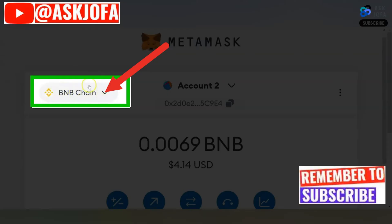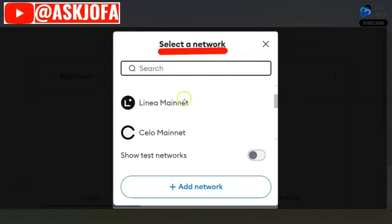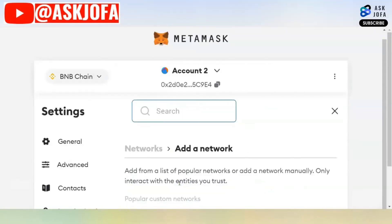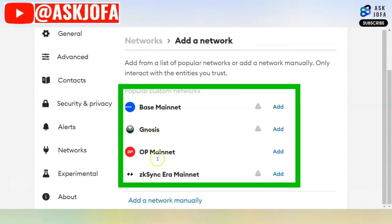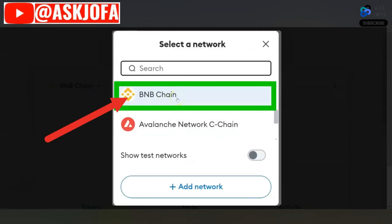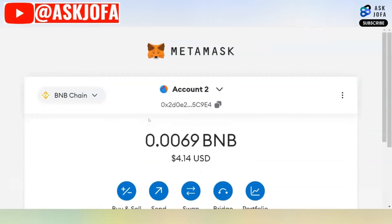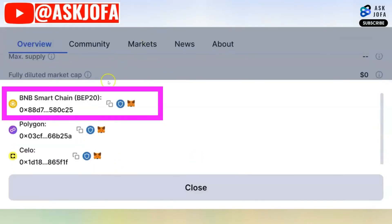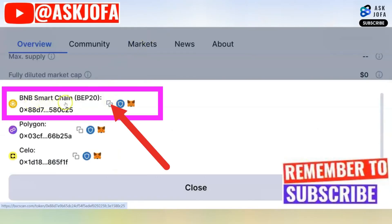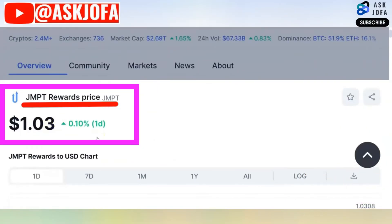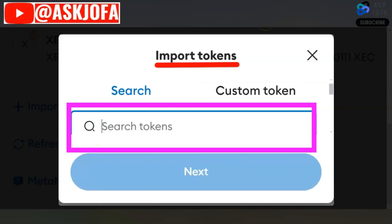You copy the contract address. You now come to Metamask and you can see 'Select a Network.' If you are not seeing the kind of network you are looking for, you just click 'Add Network' and you can search for it. All of them are here. For the purpose of this video, we are using BNB Chain — it's already selected. You scroll down to add JMPT token and click 'Import Token.' You come back to CoinMarketCap to copy the BNB Smart Chain JMPT contract address. You copy it — don't forget this is the JMPT token contract address.